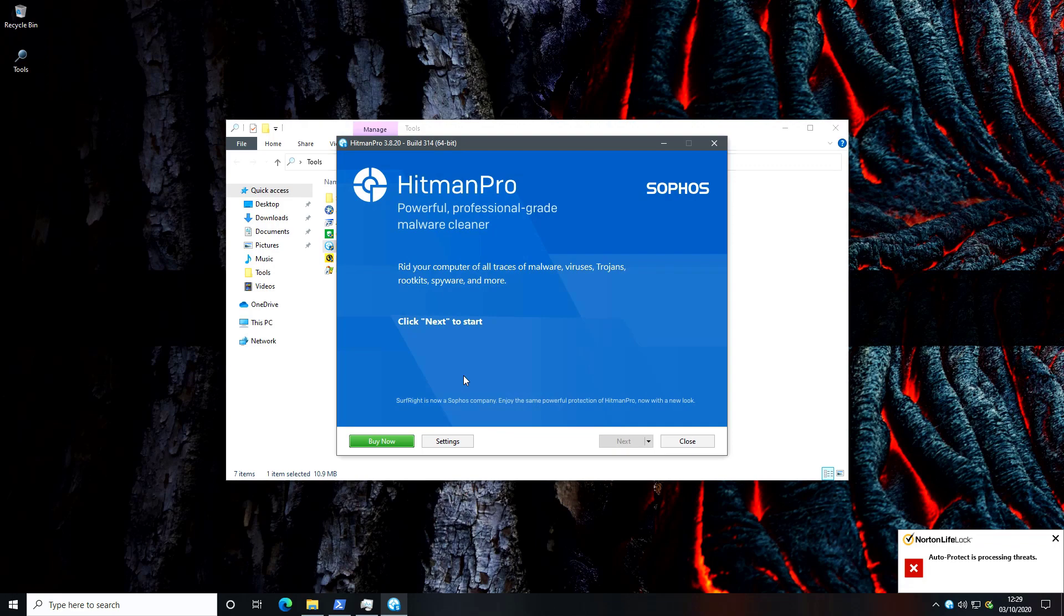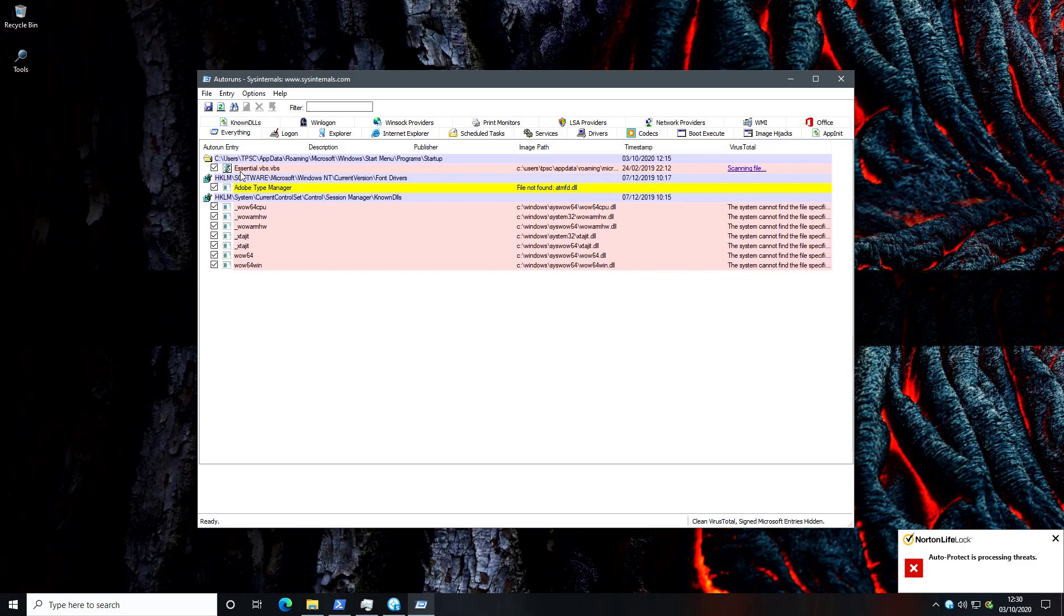So startup wise it seems we've got this one VBS script that is in C, users, TPSC, app data, roaming and this is definitely like a malicious item.